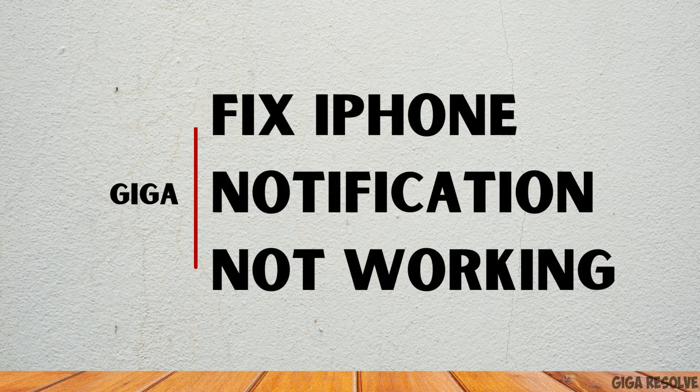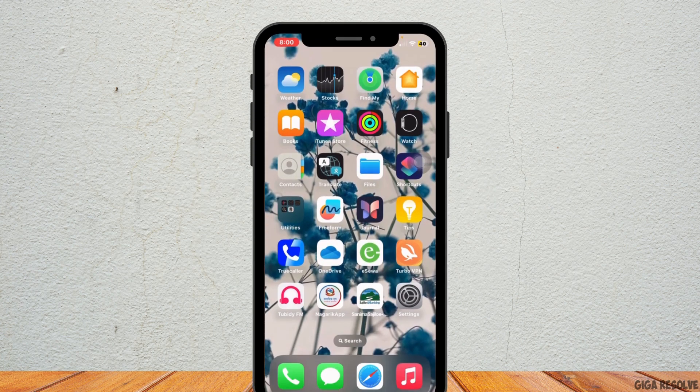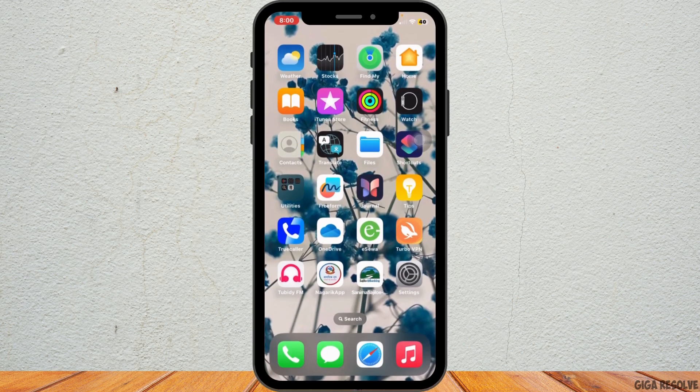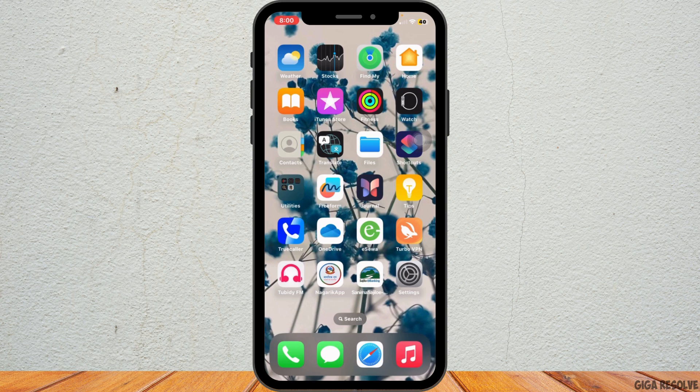How to fix iPhone notification issues after iOS 17 update. Hello everybody and welcome back to our channel. Let's get started.